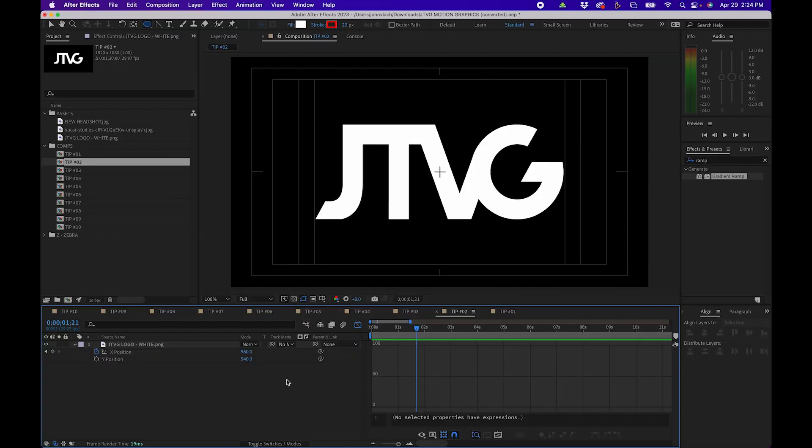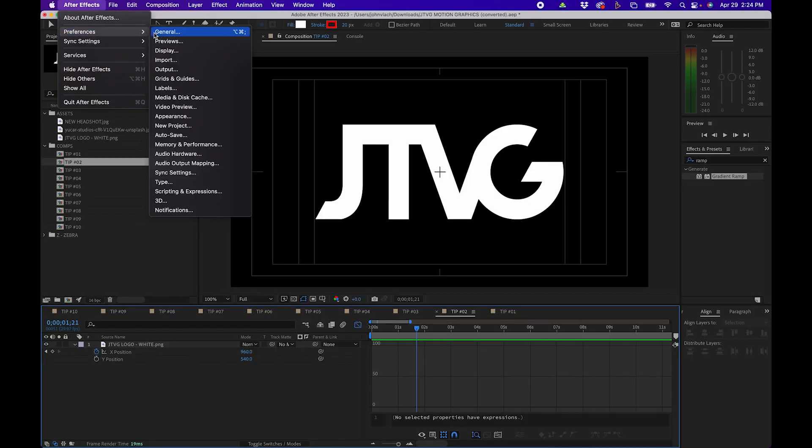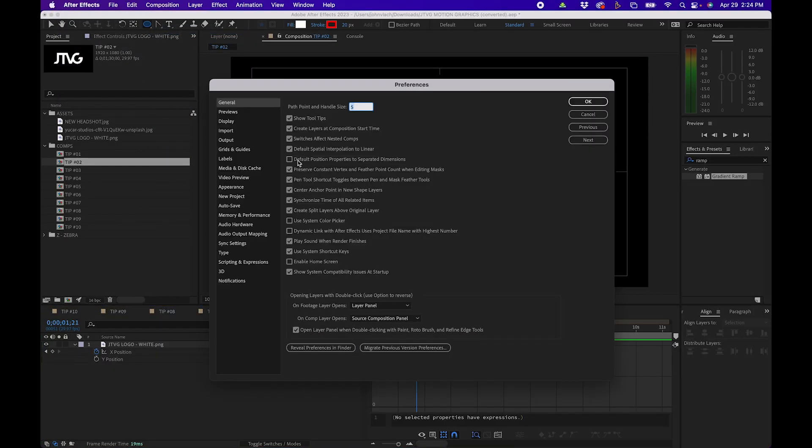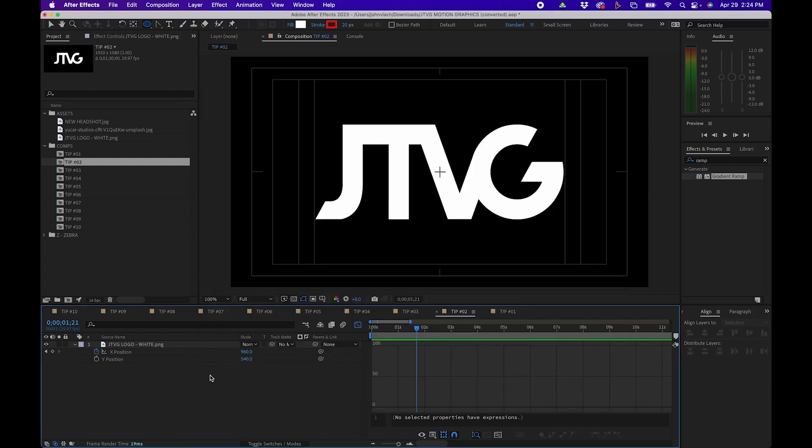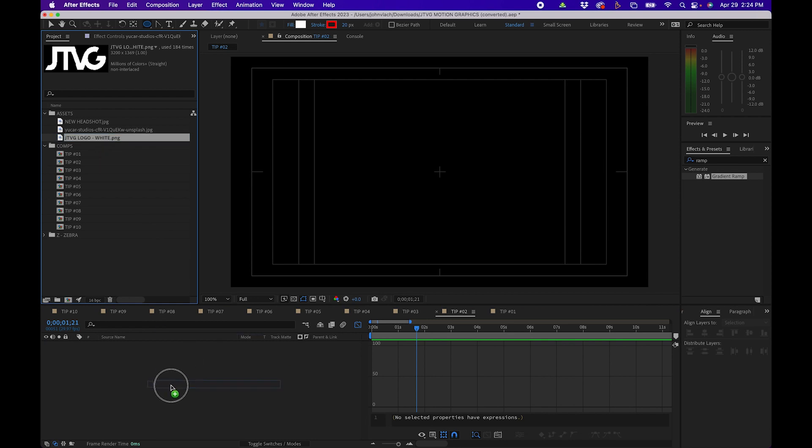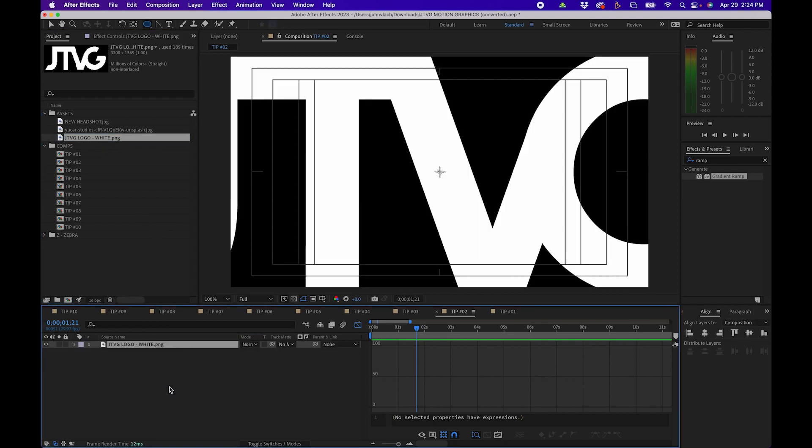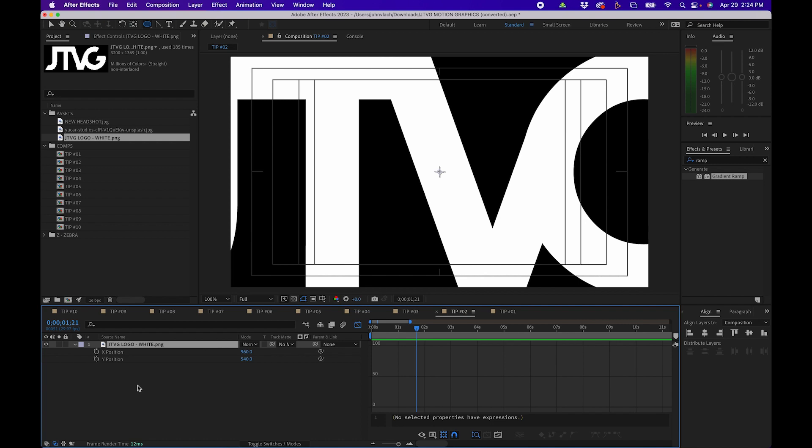Now one of the latest features inside After Effects 2023 is the ability to automatically separate the dimensions by default. To change that go up to After Effects preferences general and then check the box next to default position properties to separate dimensions. Then click OK. Now every time that you add a layer into the timeline and you click P you'll notice that the position dimensions are automatically separated.